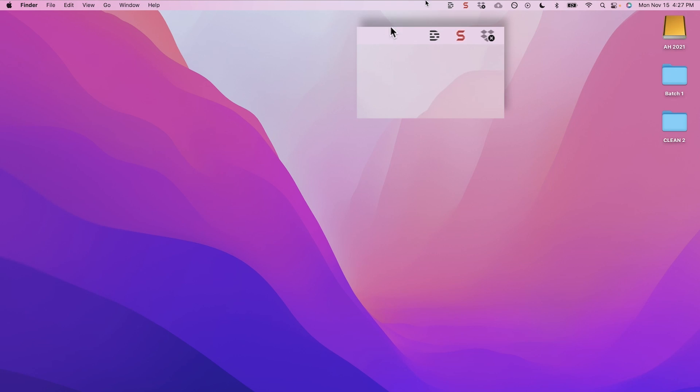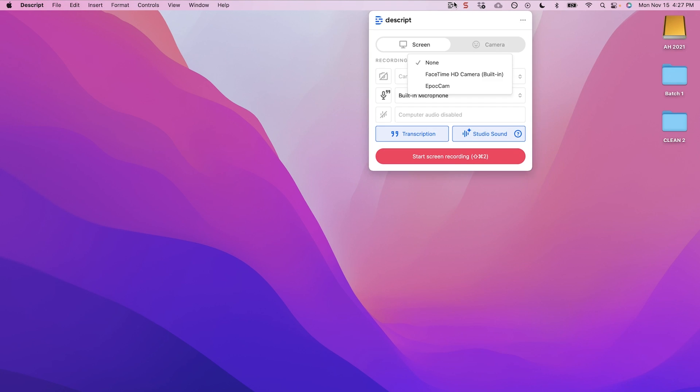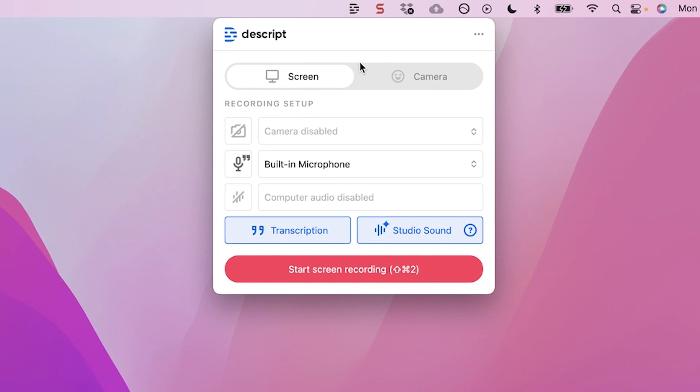Be sure to stick around till the end of this video because I'm going to weave in several tips for how to make your videos look and sound better in this process. Whenever you have Descript downloaded on your computer, you will always have this D icon at the top of your screen, and by clicking it you can very quickly access the screen recording functions.